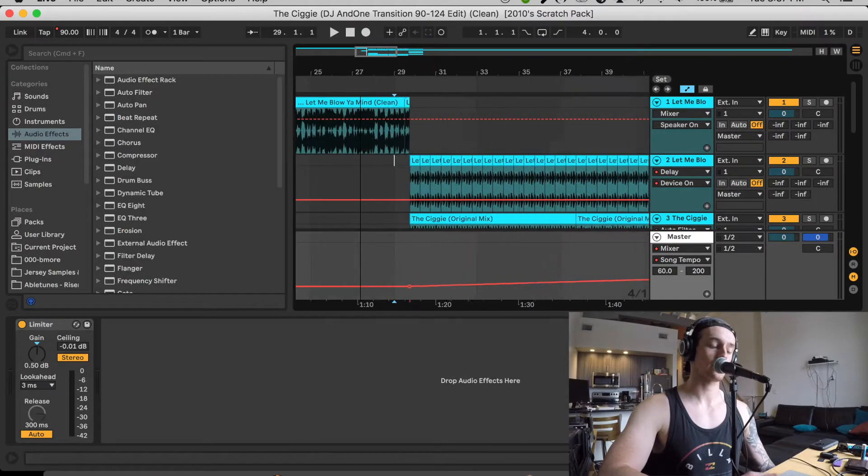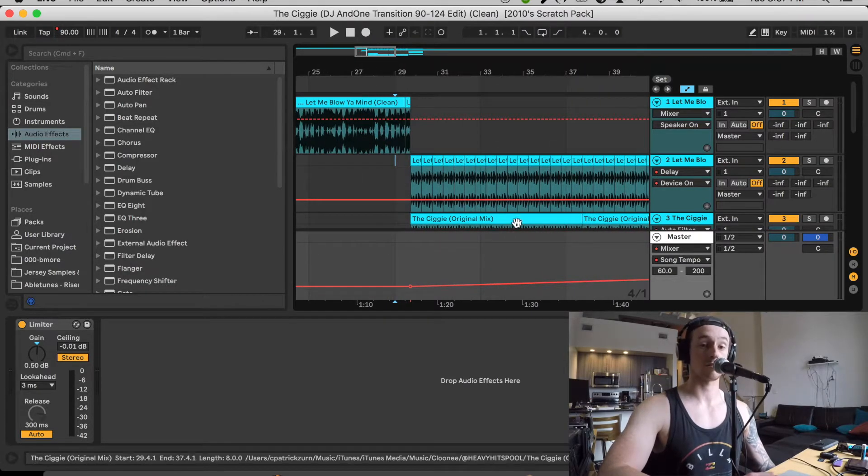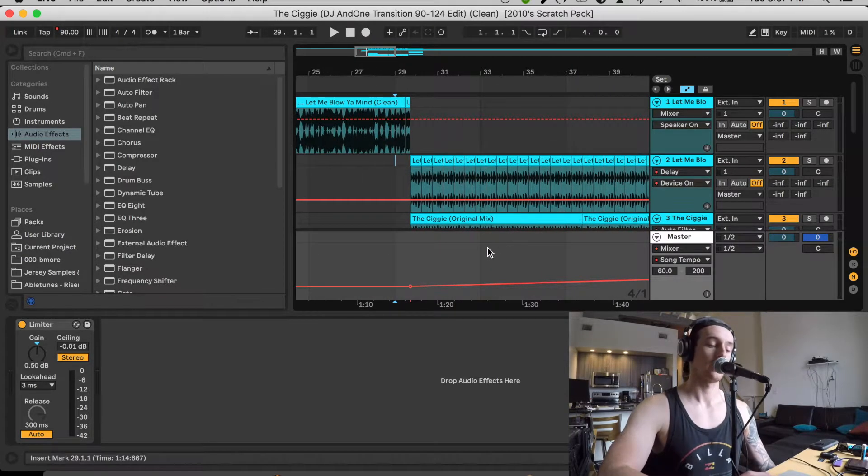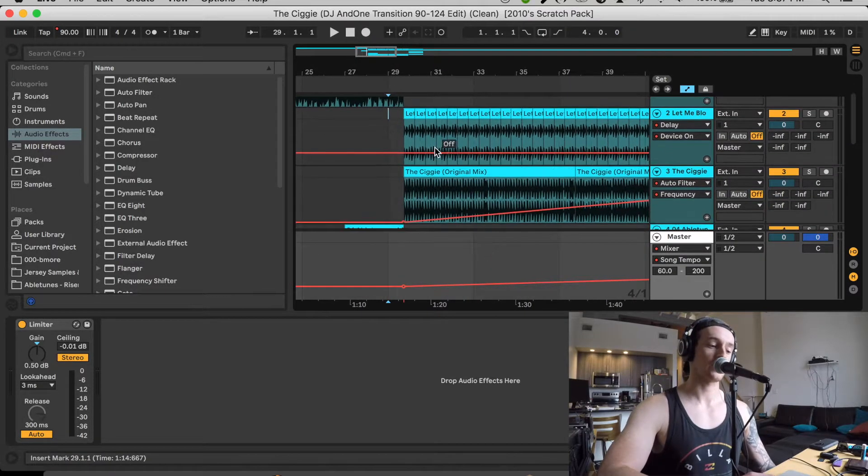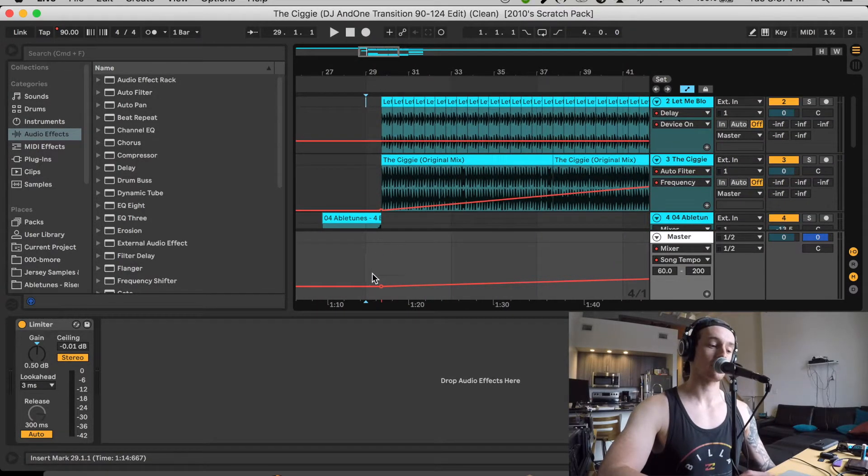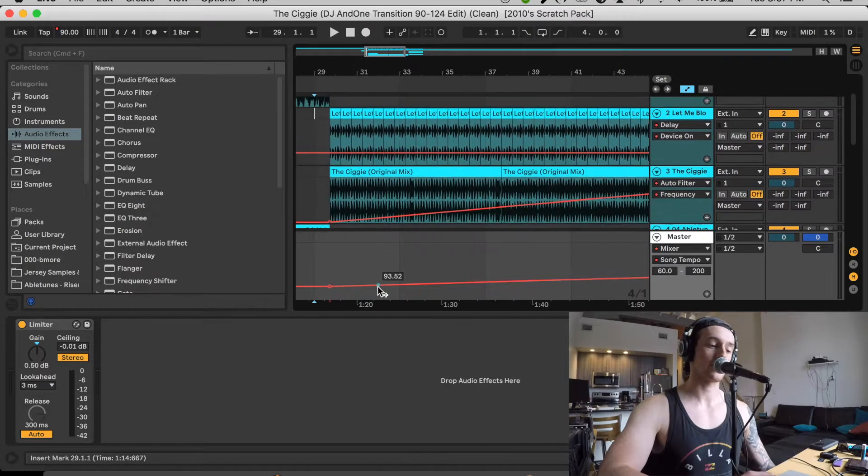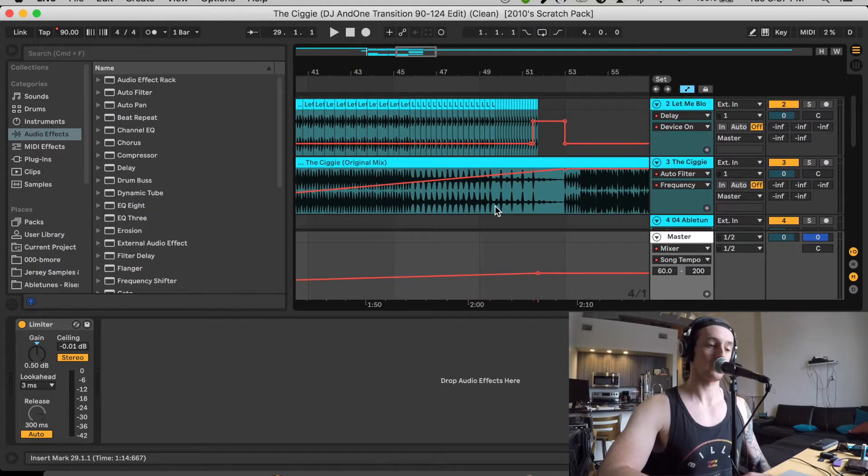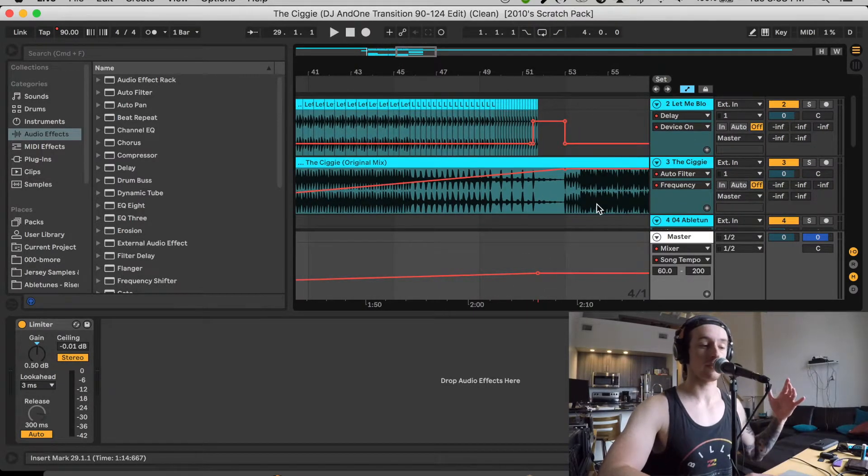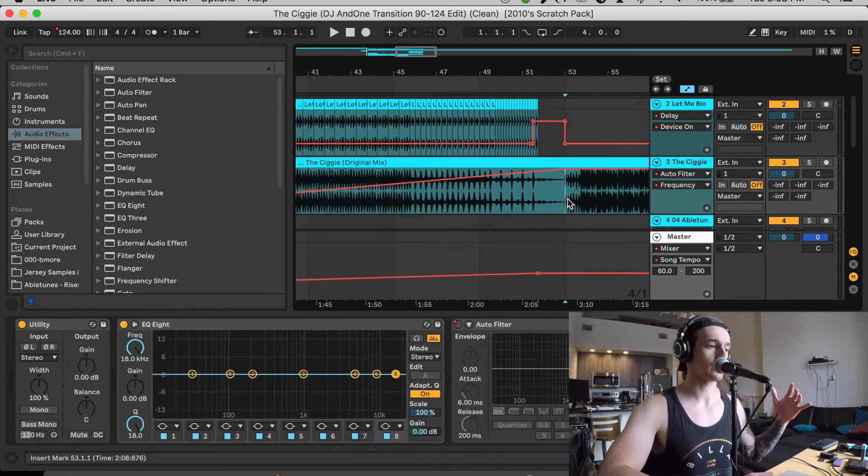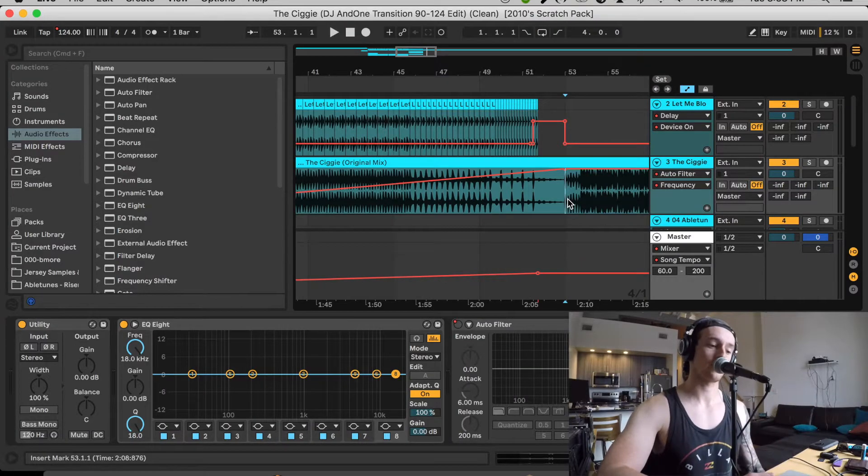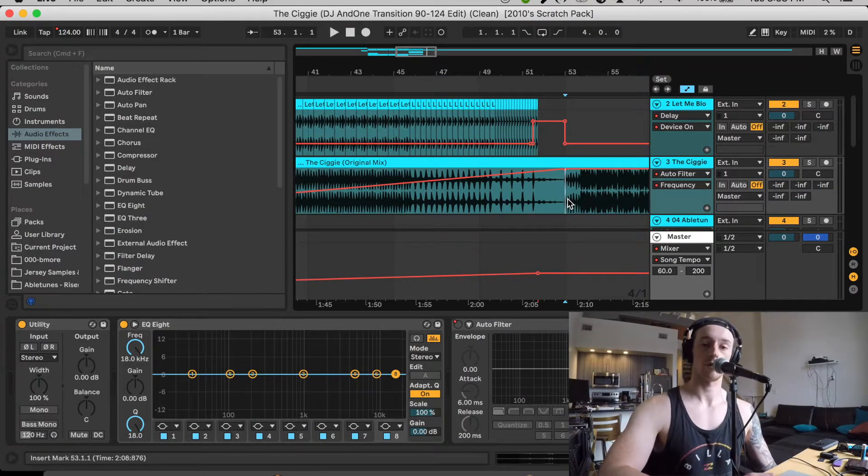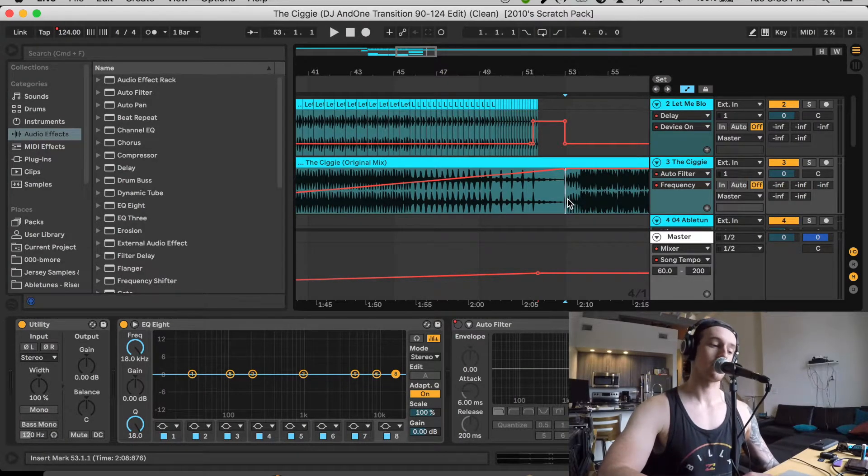So you can actually adjust the tempo here. And that's what I'm doing - I'm actually adjusting the tempo so that it is slowly building from 90 up to 124, up to 124 for the Sigi.